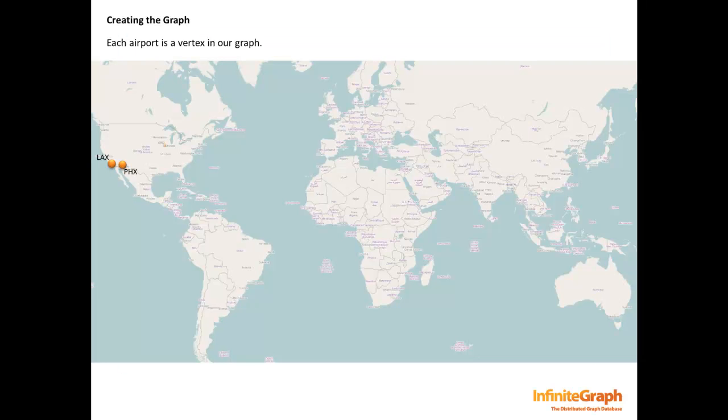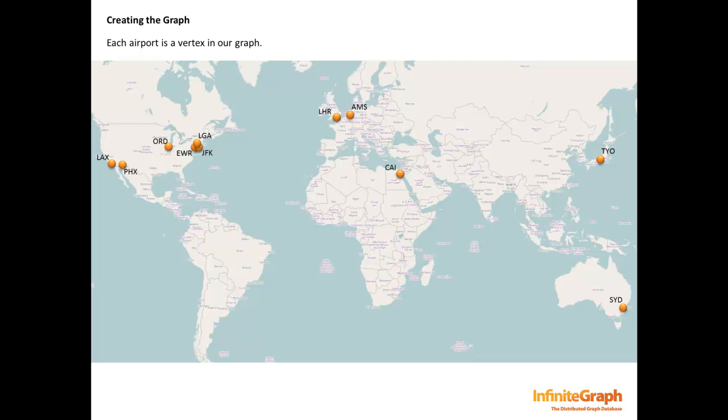First, let's talk about the graph. For this sample, we will represent airports as vertices in our graph. Flights will be the connection between these vertices. These will be saved as edges in the graph.